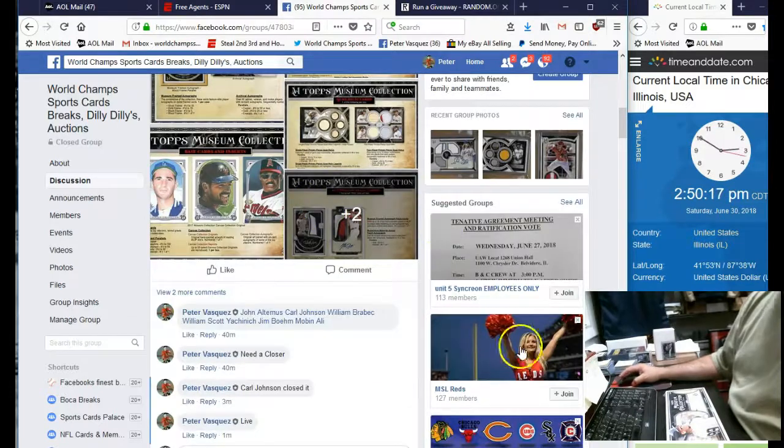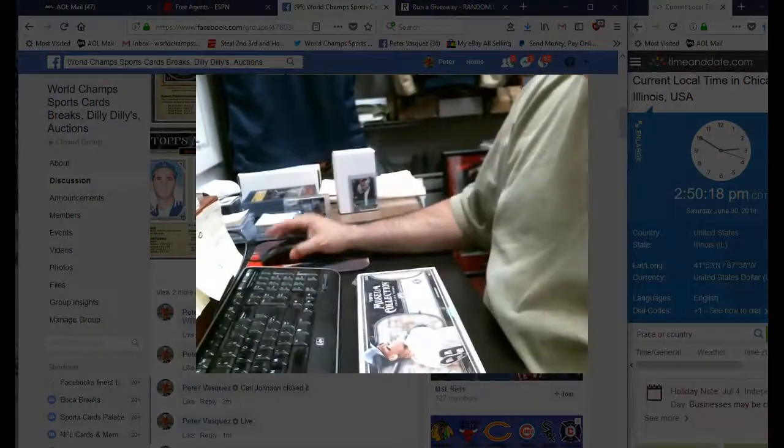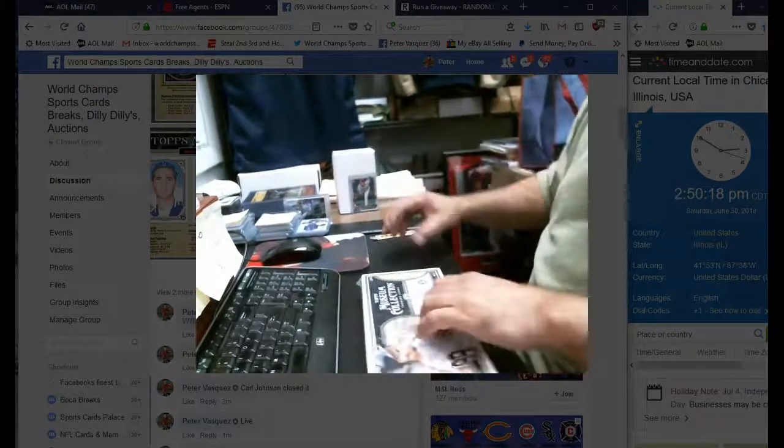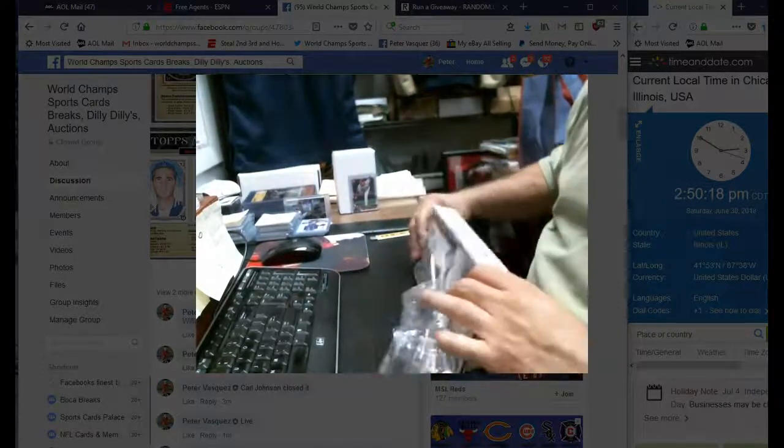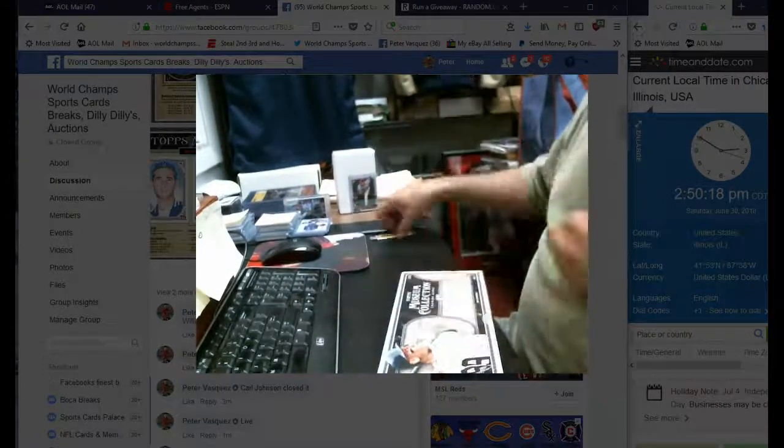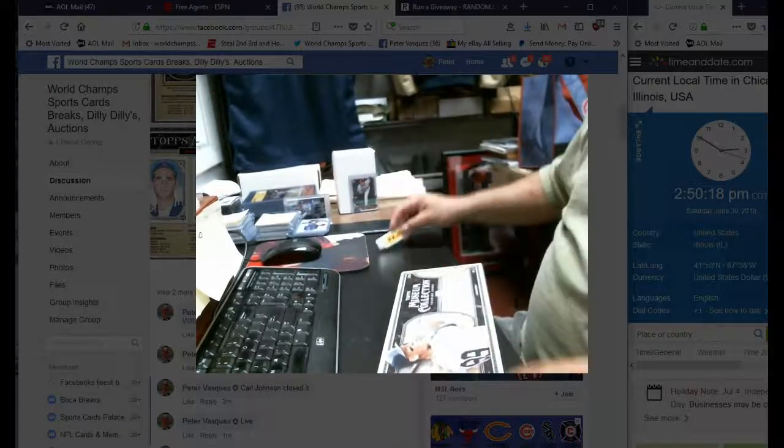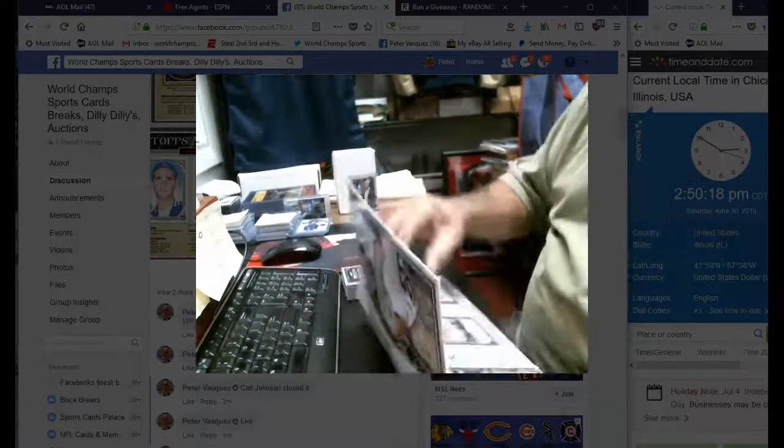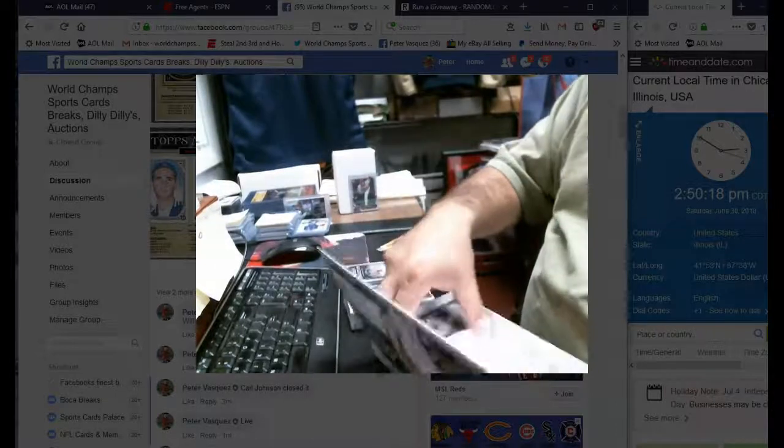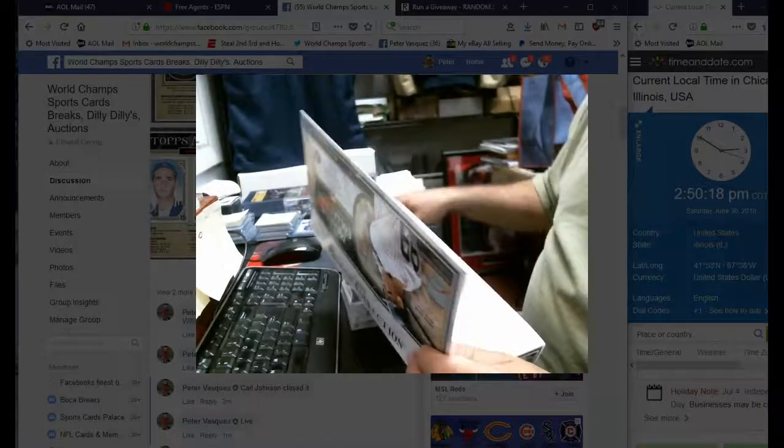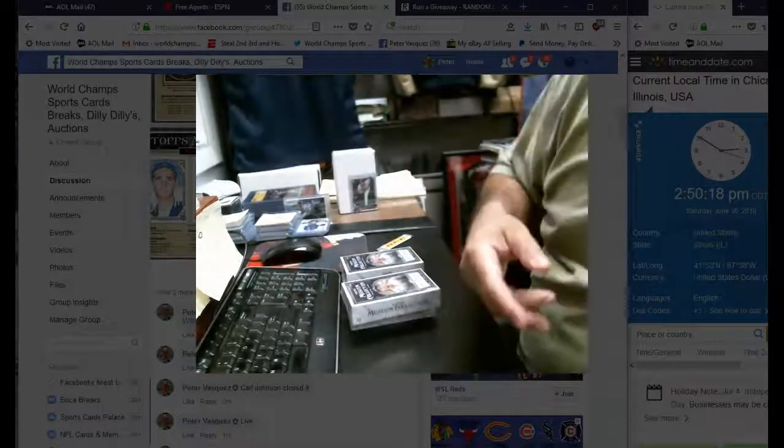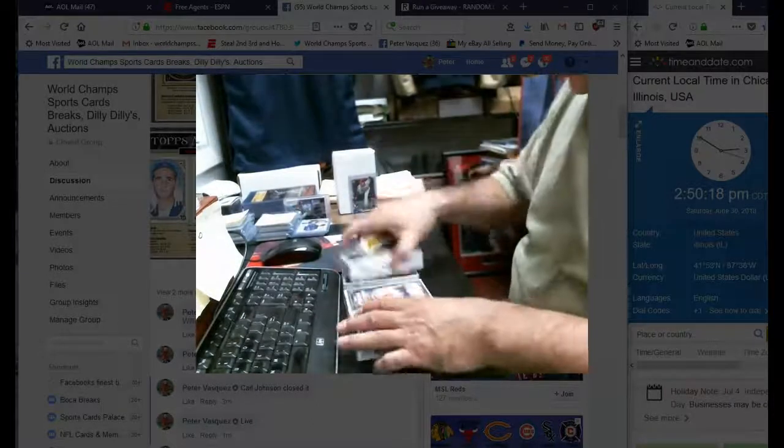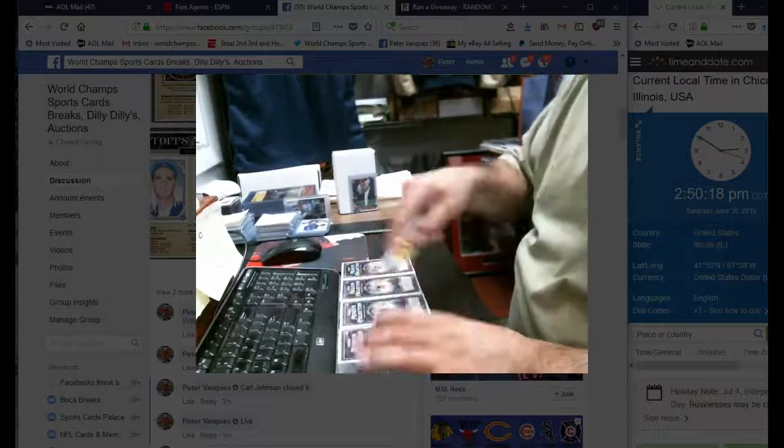And let's do this because we don't need the small screen. There we go. All right, let's get this open. Let's get these open. It's all on camera.